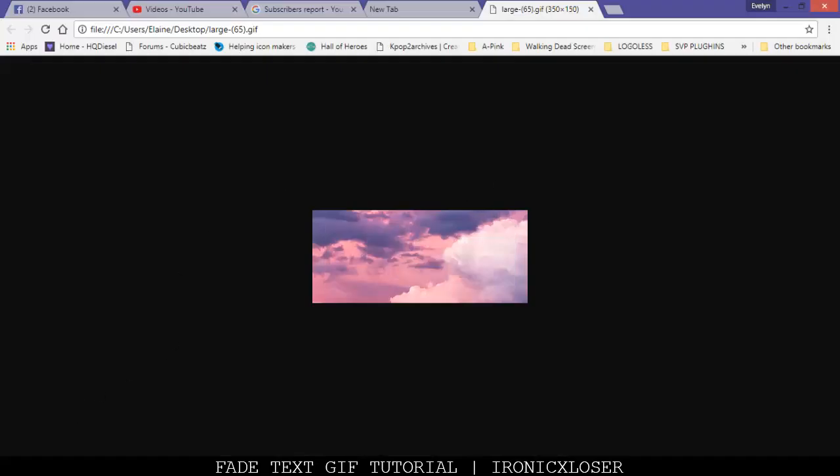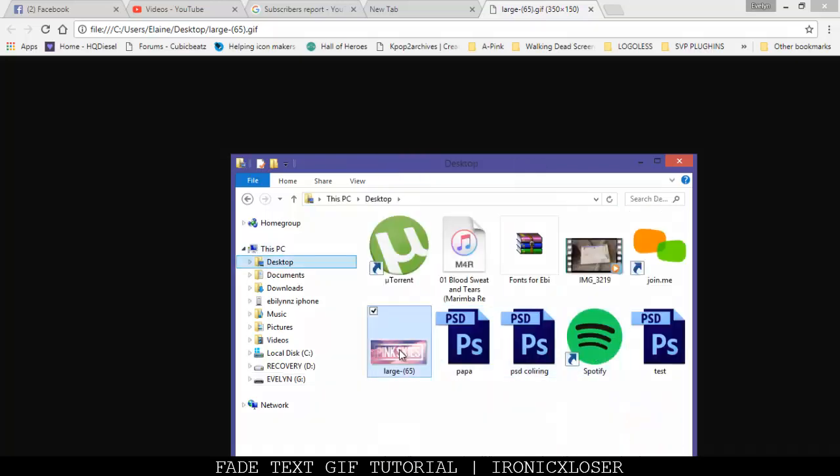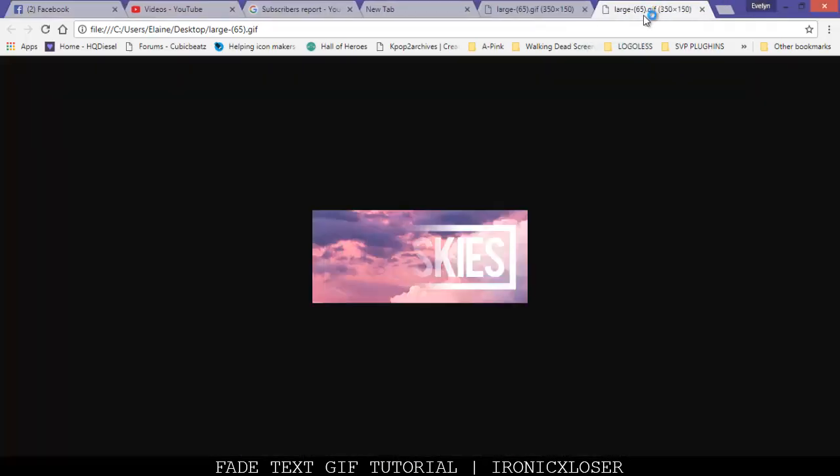And then you want to go ahead and drag it into your browser. This is my first one. As you see, it's a bit too fast. So, I'm going into my desktop. I'm redragging this one here. And this is how it looks.